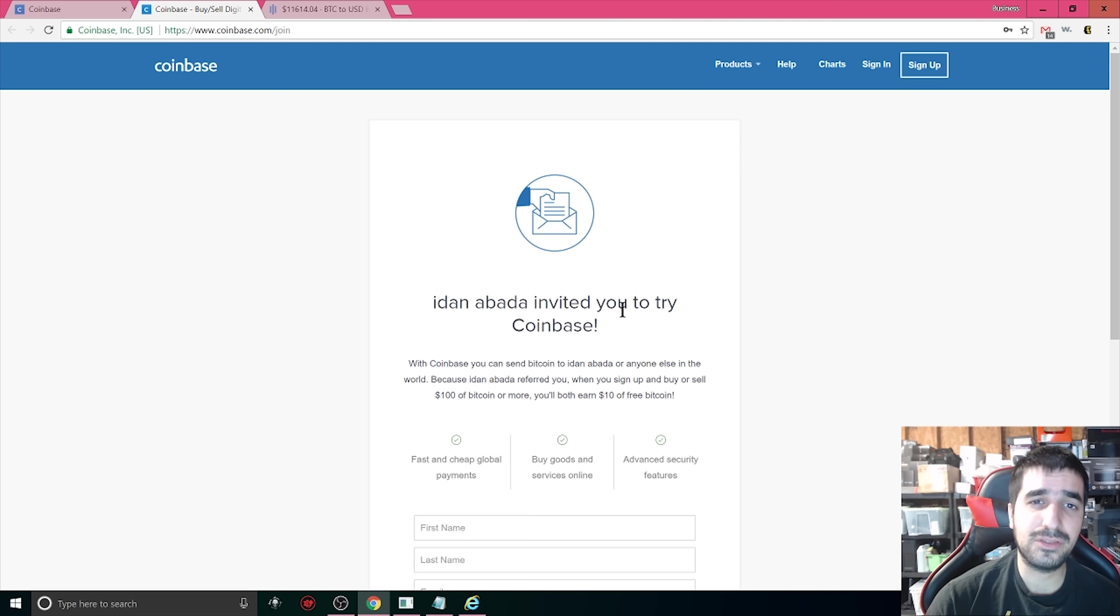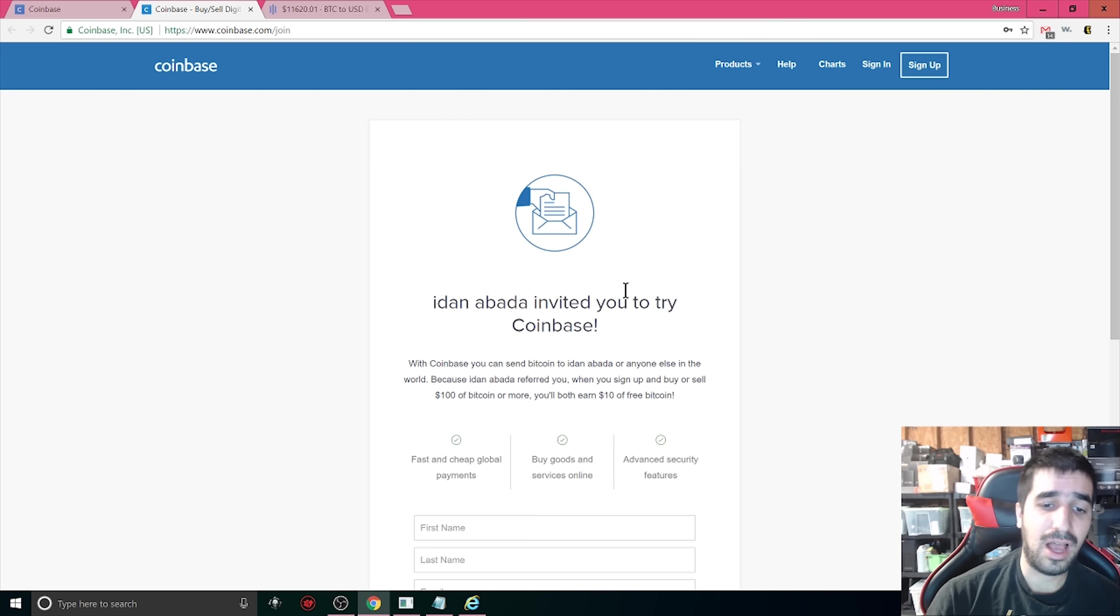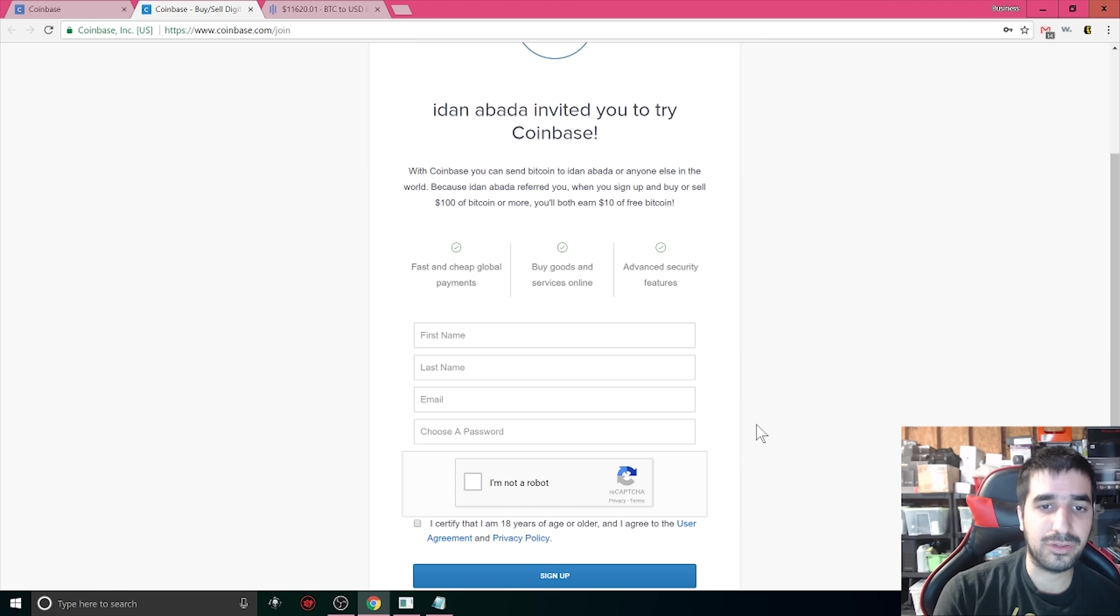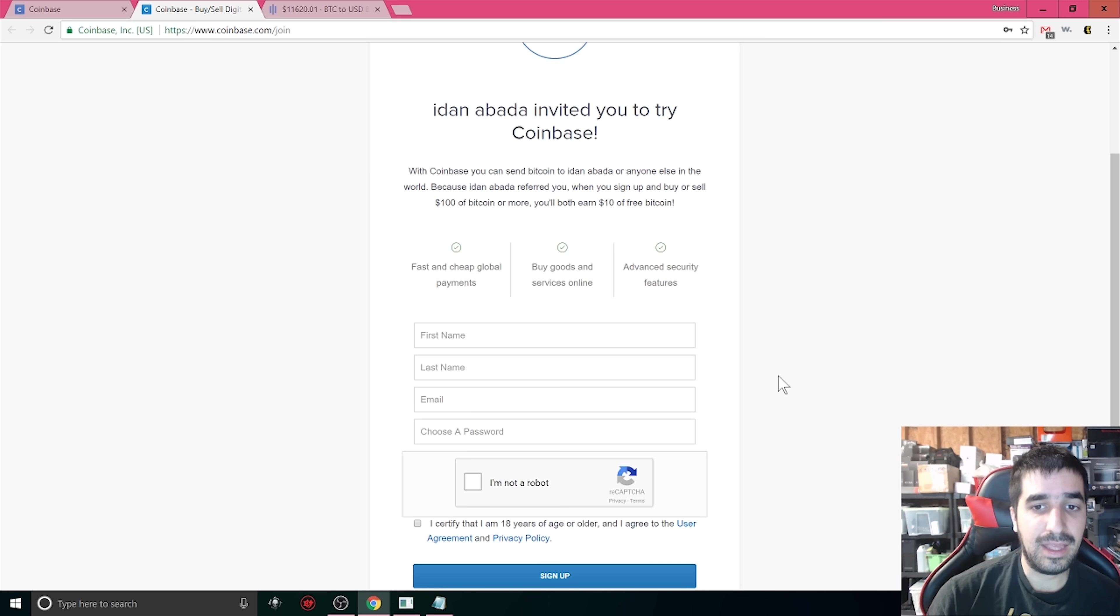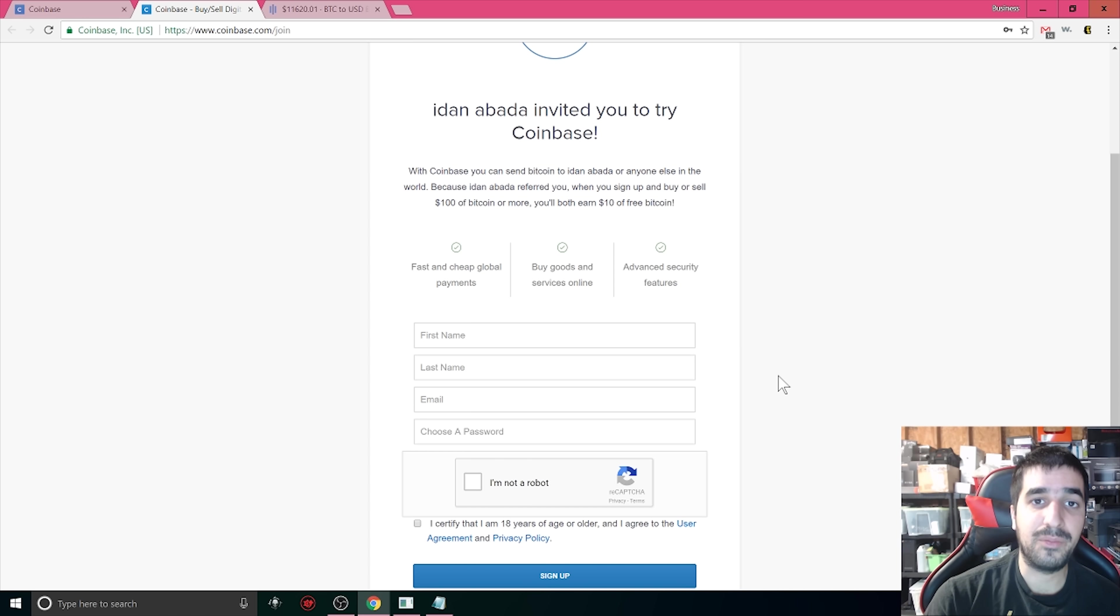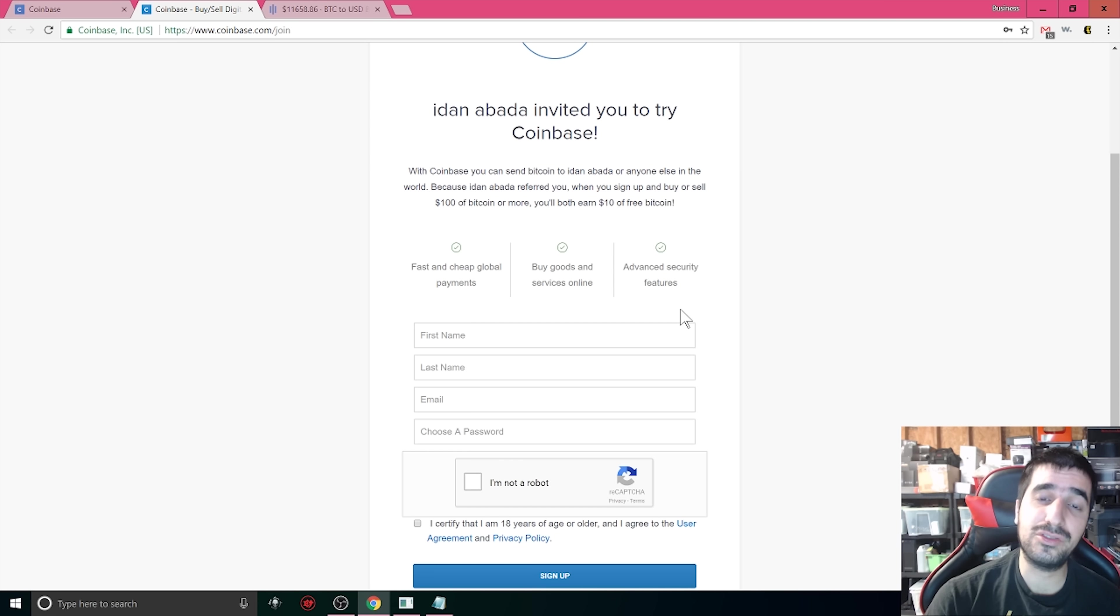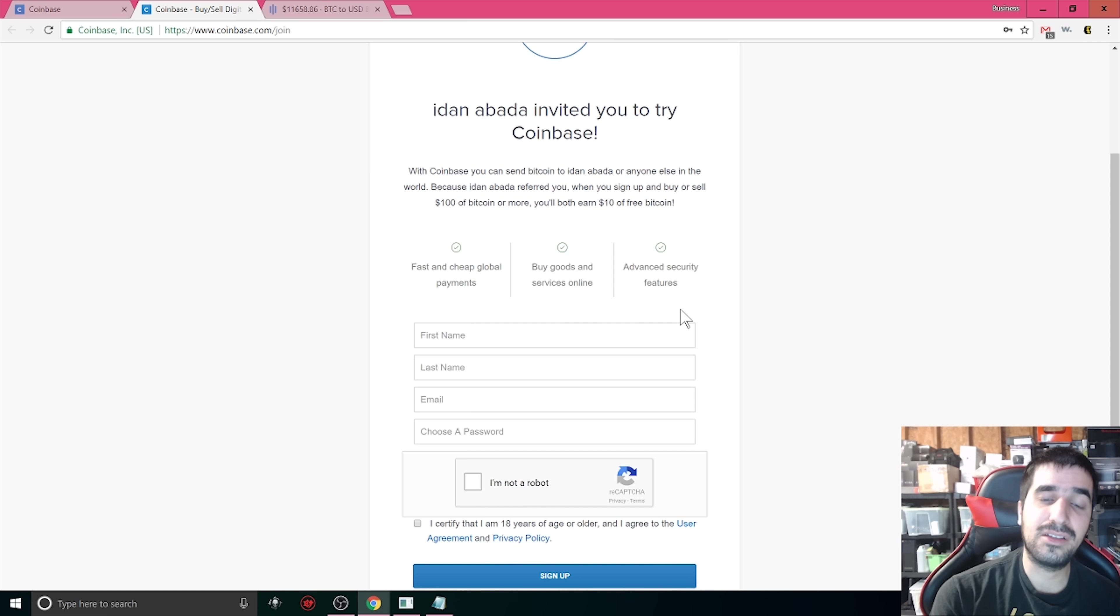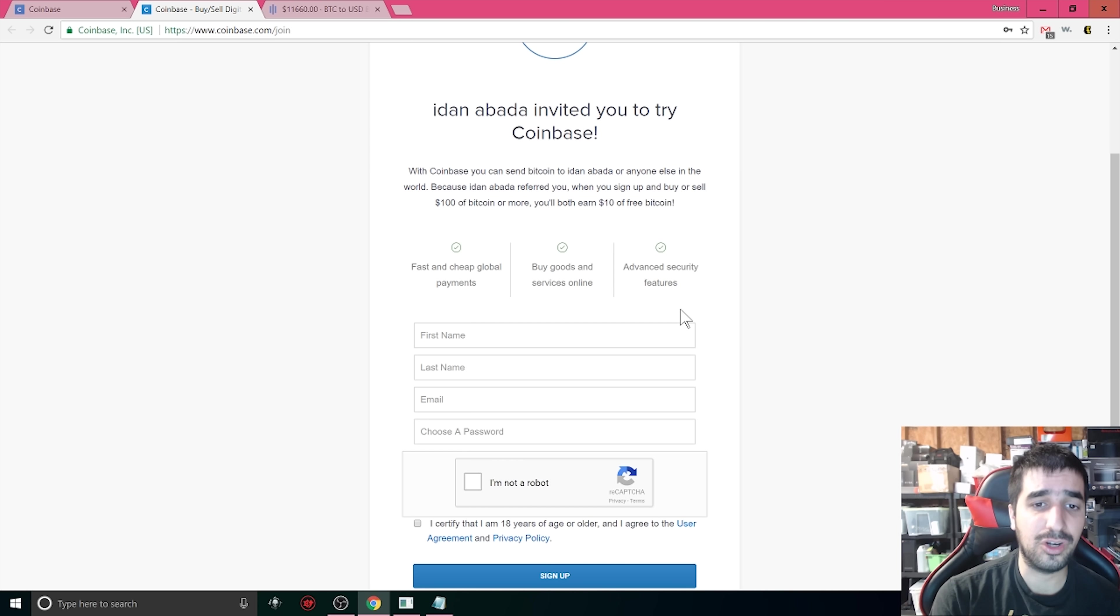The first step you have to do is if you don't have a Coinbase account yet you can register and it's absolutely free. I left a link below how to register to Coinbase.com. All you have to do is follow those instructions and put your first name, last name, email and password. If you buy $100 worth of bitcoins you get free $10 and I also get $10. If you register to Coinbase using this link we both get $10 extra. So if you put $100 you get $110 back for buying bitcoins.